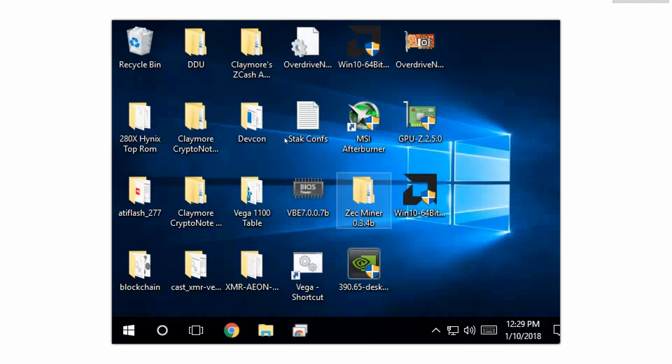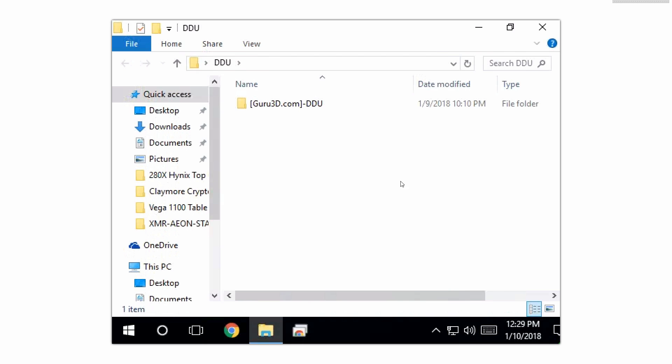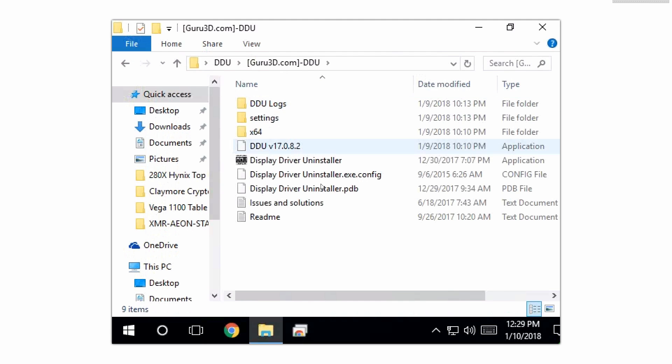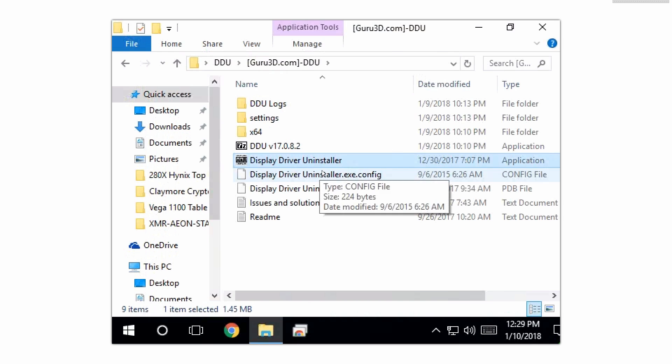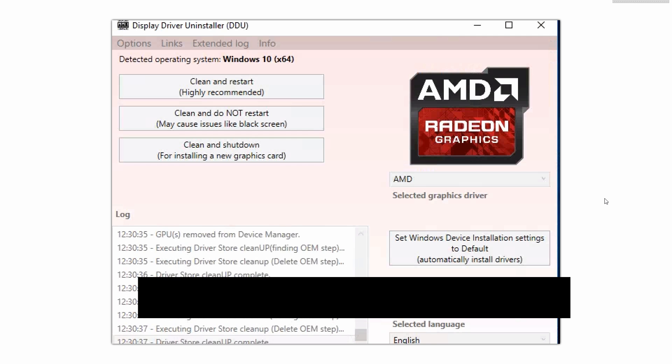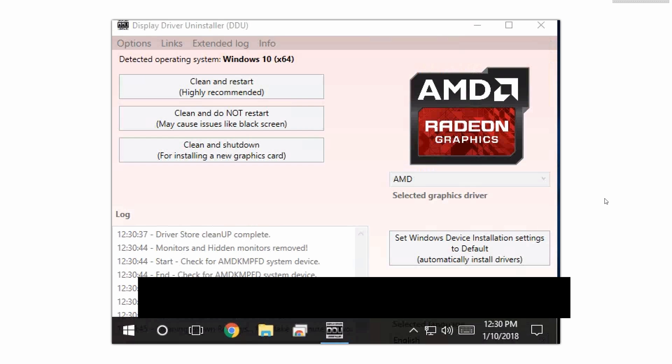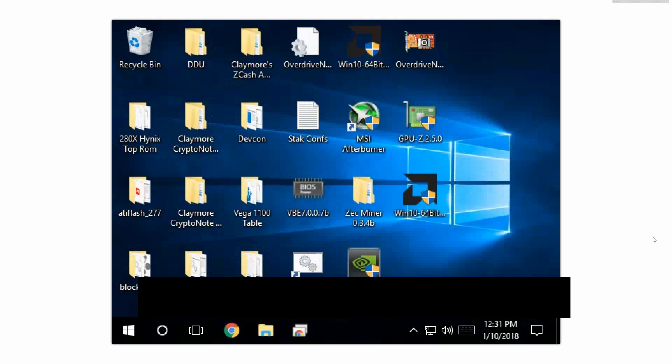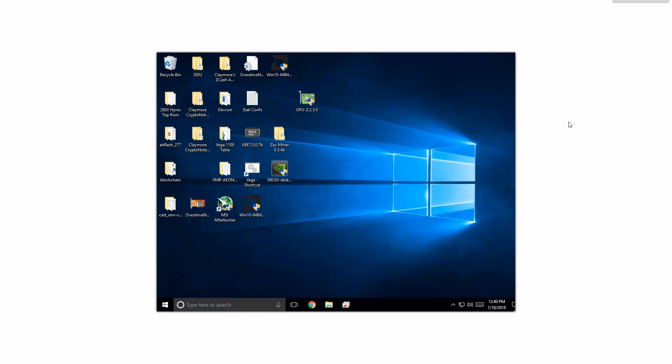Just like I mentioned before, we're gonna open our DDU, make sure you have the latest version, and we are gonna uninstall the drivers we're currently running. Our computer just rebooted.